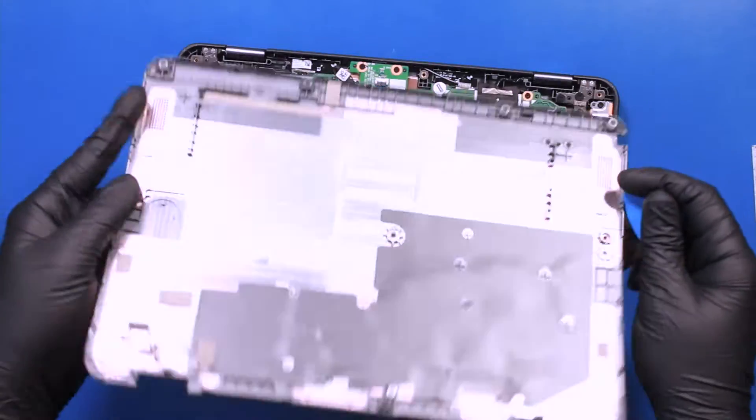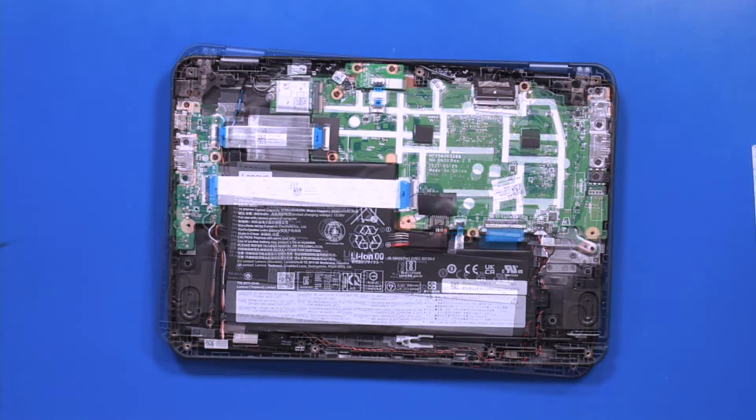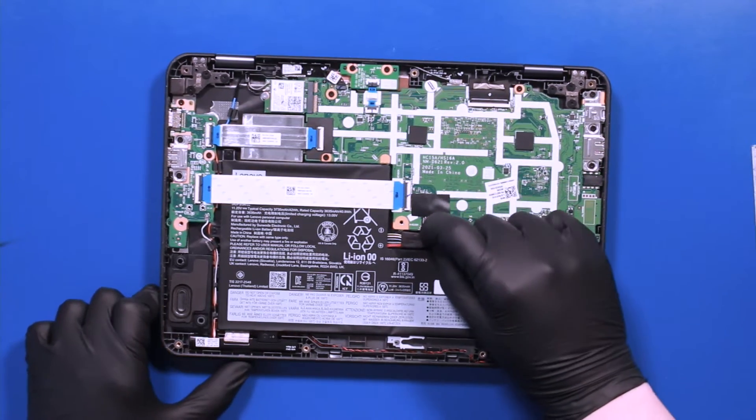Please note that for any repair requiring unplugging cables, we recommend first unplugging the battery from the motherboard.